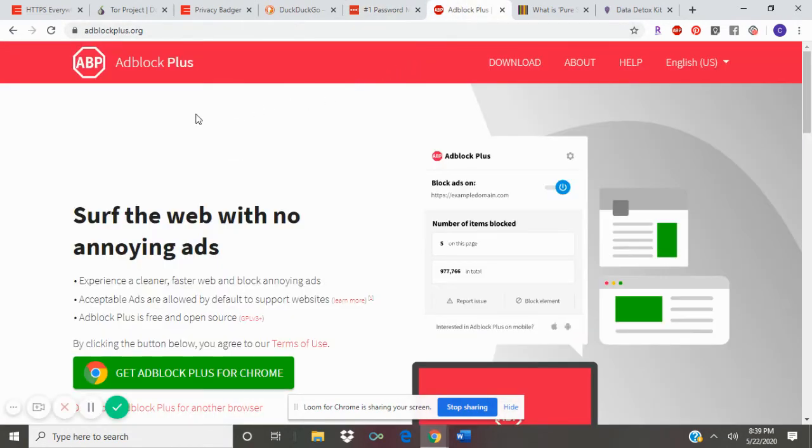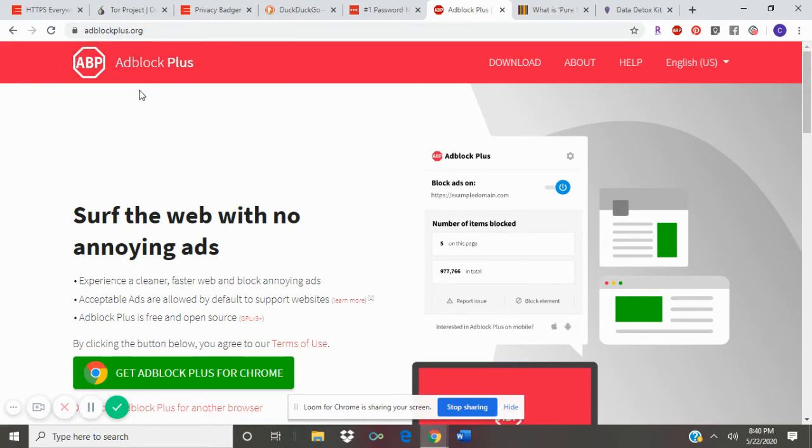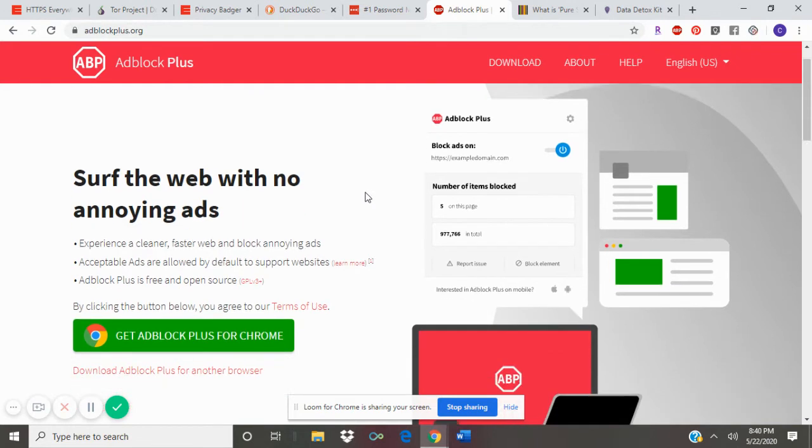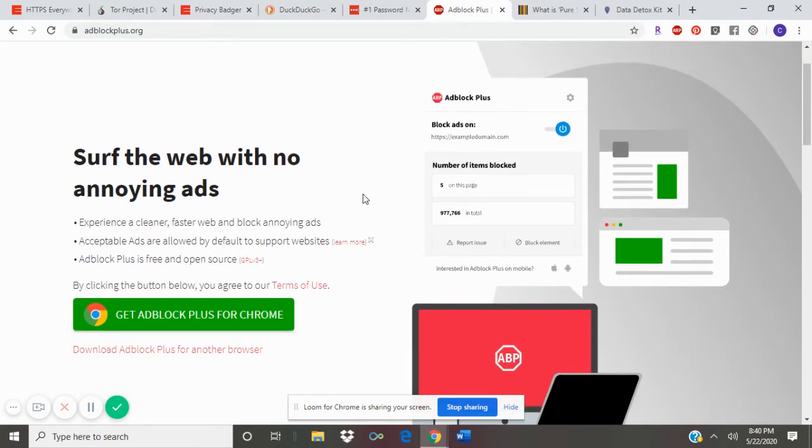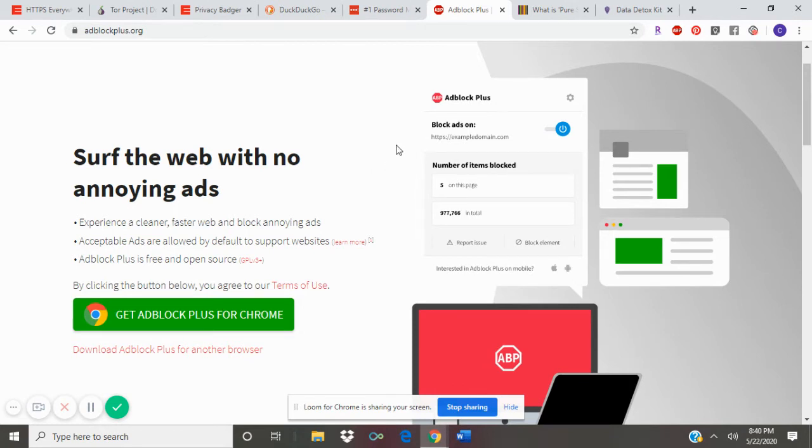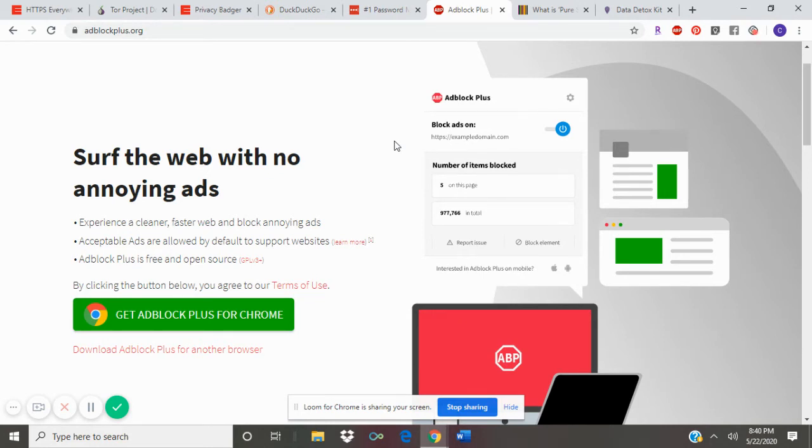I also recommend using an ad blocker. I've been using Ad Block Plus for a while and it does block a good majority of the ads. You can adjust the settings if you want to block some of the acceptable ads. For example, if you are on a blog and someone has ads on their blog because that's how they gain revenue, you can choose to block those if you want to as well.